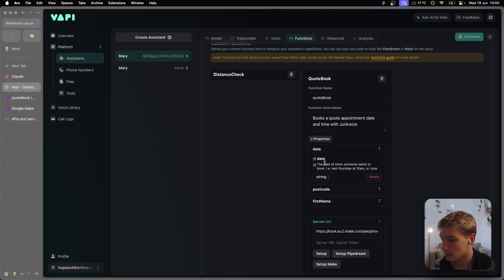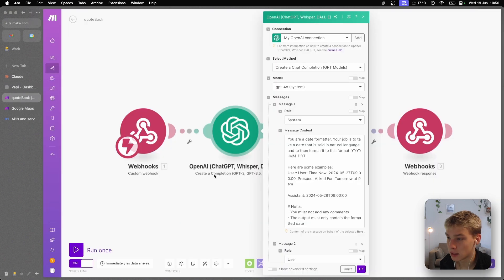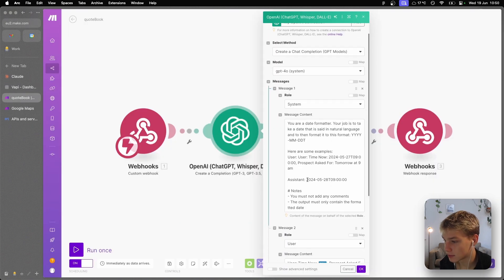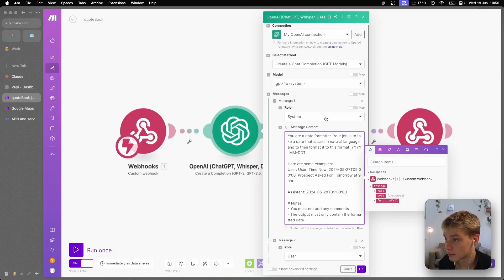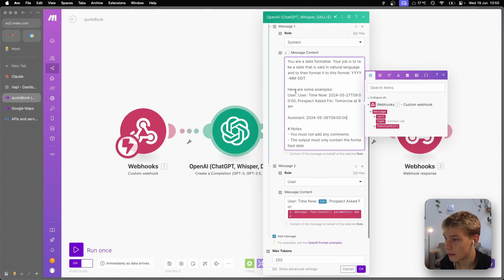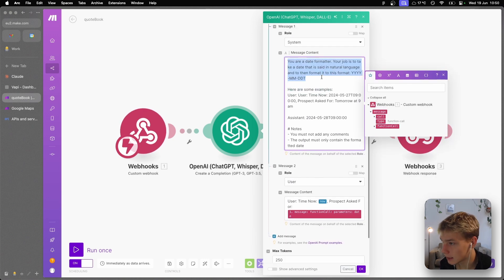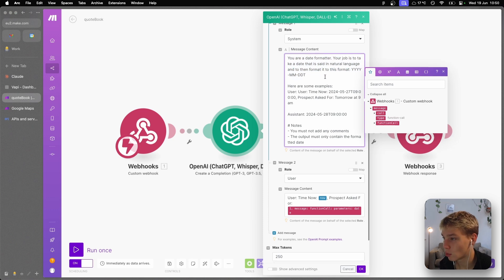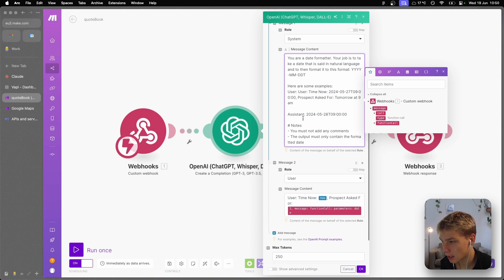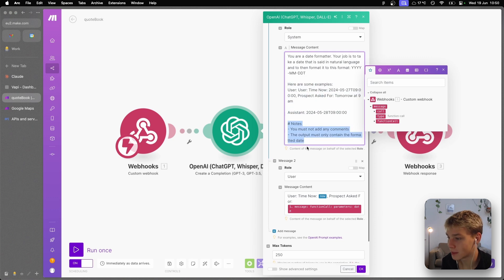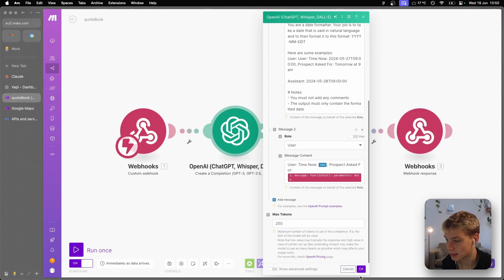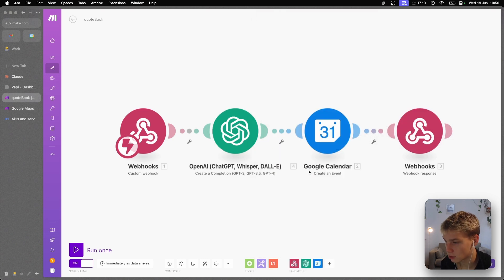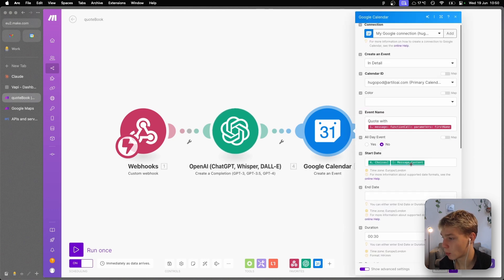So I've basically made the way that this date property is sent to be something like next Thursday at 10 a.m. or June 6th at 5 p.m. I don't want it sending me this formatted date. I'm getting this OpenAI step to do that for me. So as you can see, you are a date formatter. Your job is to take a date that is said in natural language and to then format it to this format: year-year-month-month-date-date time. And then I've given it an example, and then I've just given it a note which is you must not add any comments. The output must only contain the formatted date. And I've tested this agent already and I know that it gives me the right format and it is perfect for what I want.